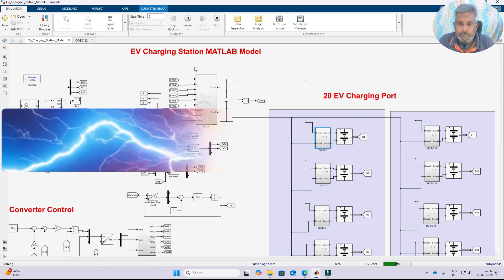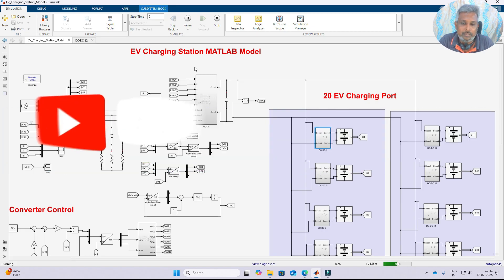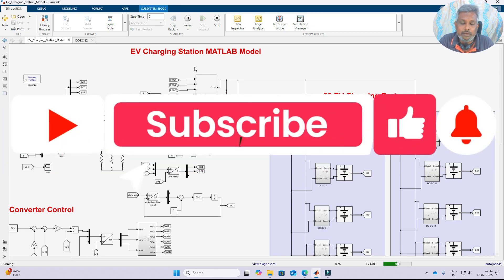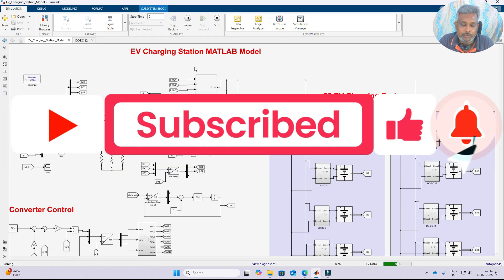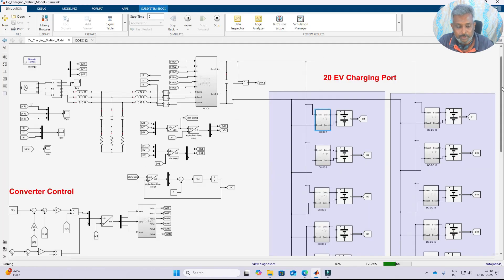Thanks for watching our videos. Kindly subscribe to our channel and also click like and the notification bell for upcoming videos. Thank you so much. Bye bye.